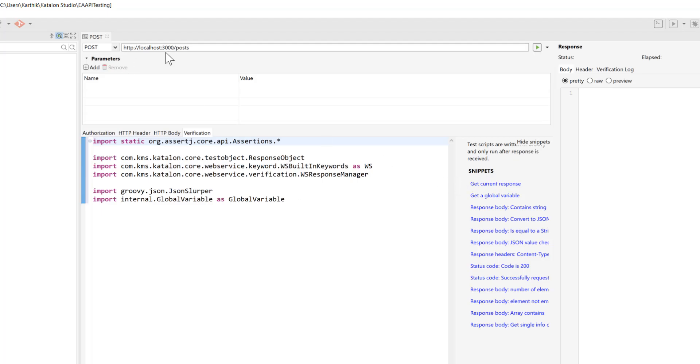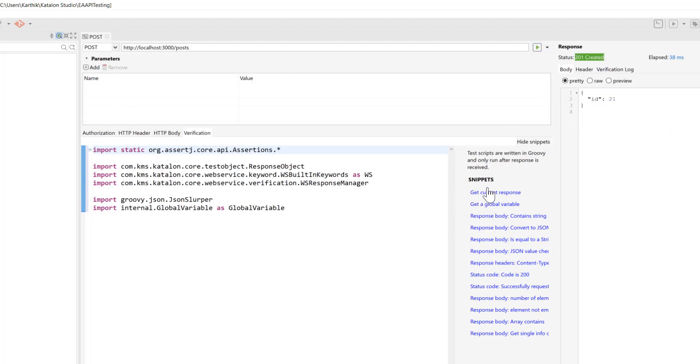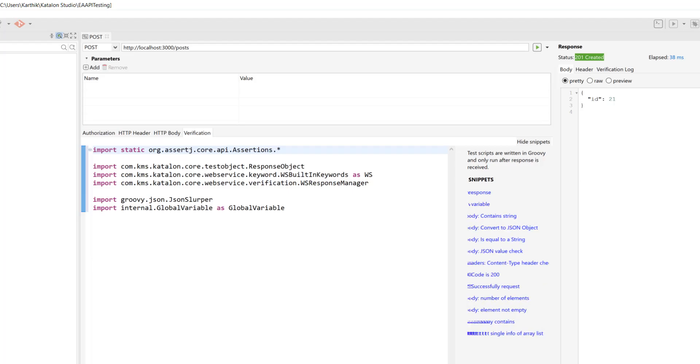You can see every time you get any response from the particular server, you can do some kind of stuff here like verification of the response containing a string or convert to a JSON object or check the content type and also verify the number of elements, array containing and all those stuff. So this is something like a snippet that you can use very quickly and see what's really going on from the response.